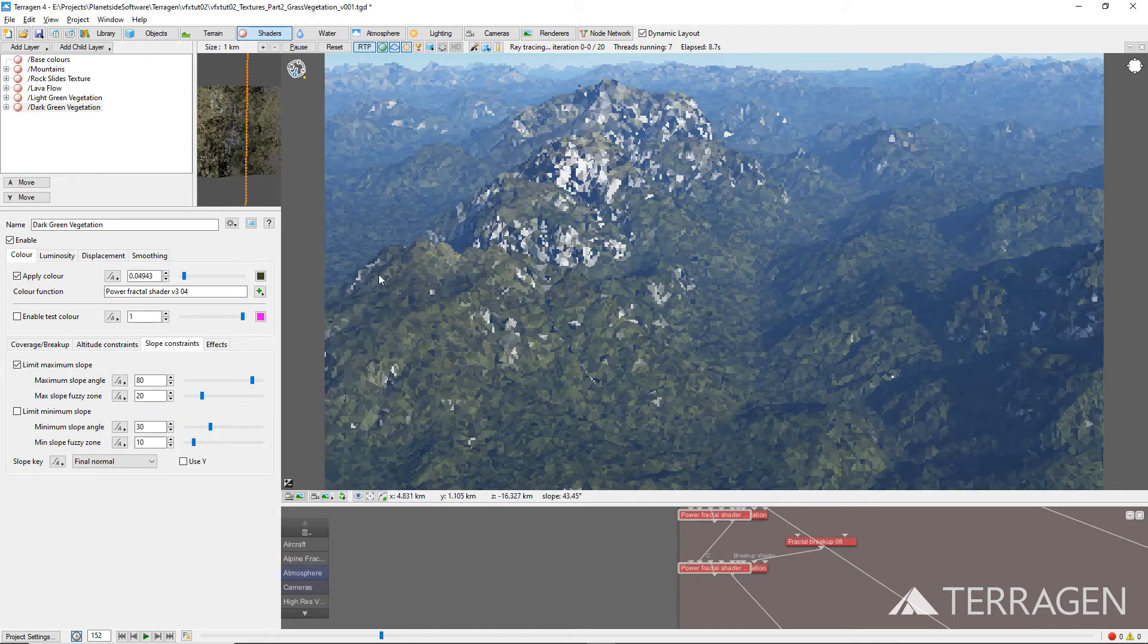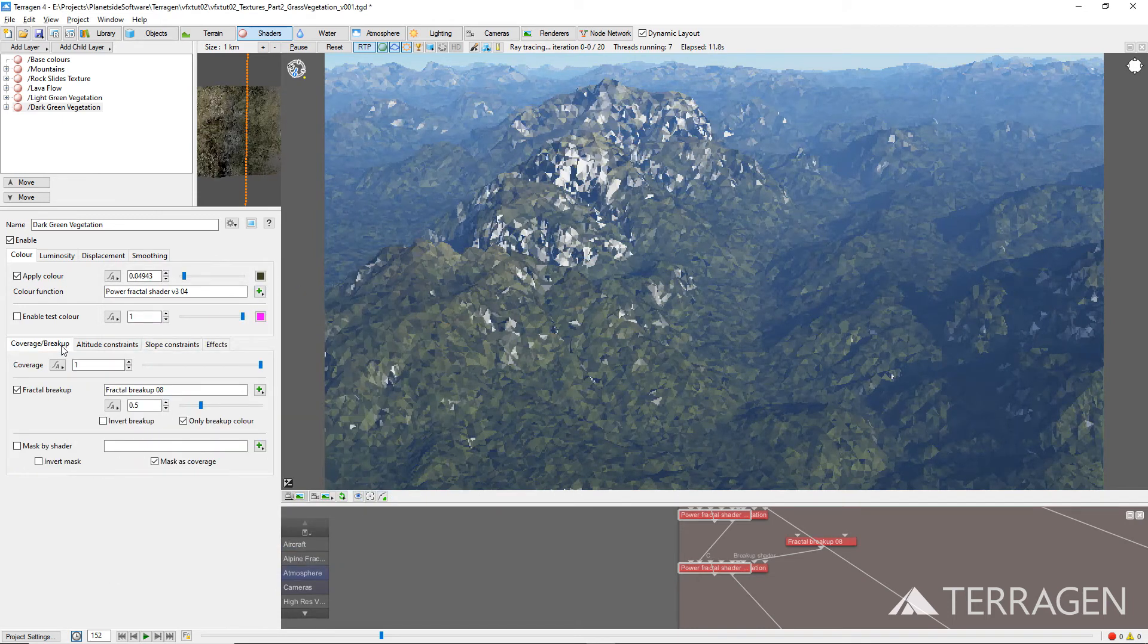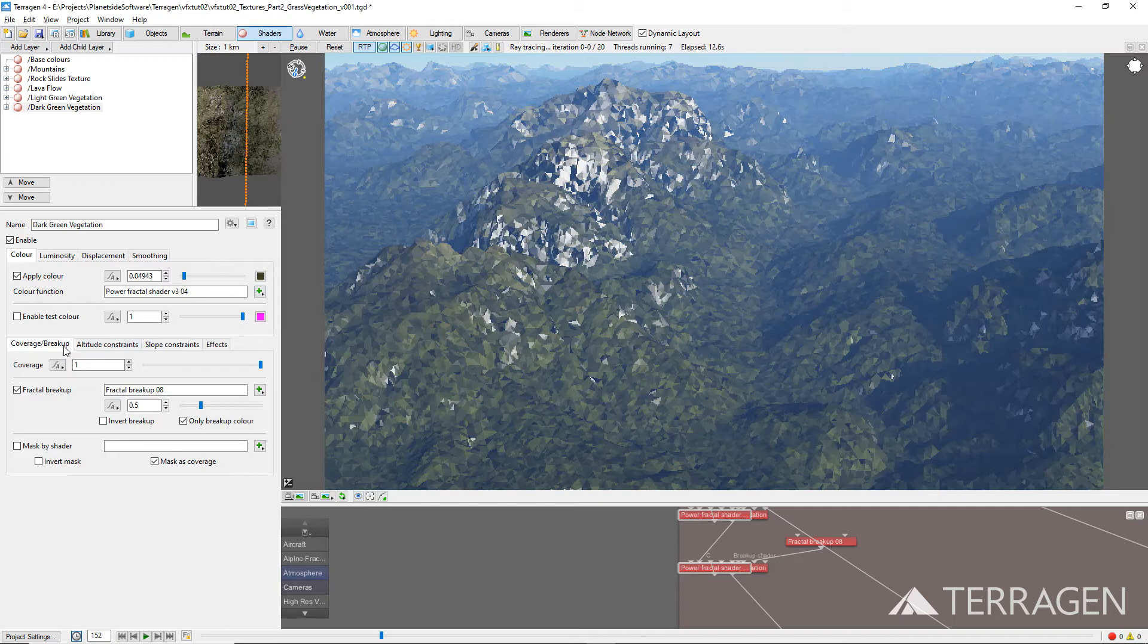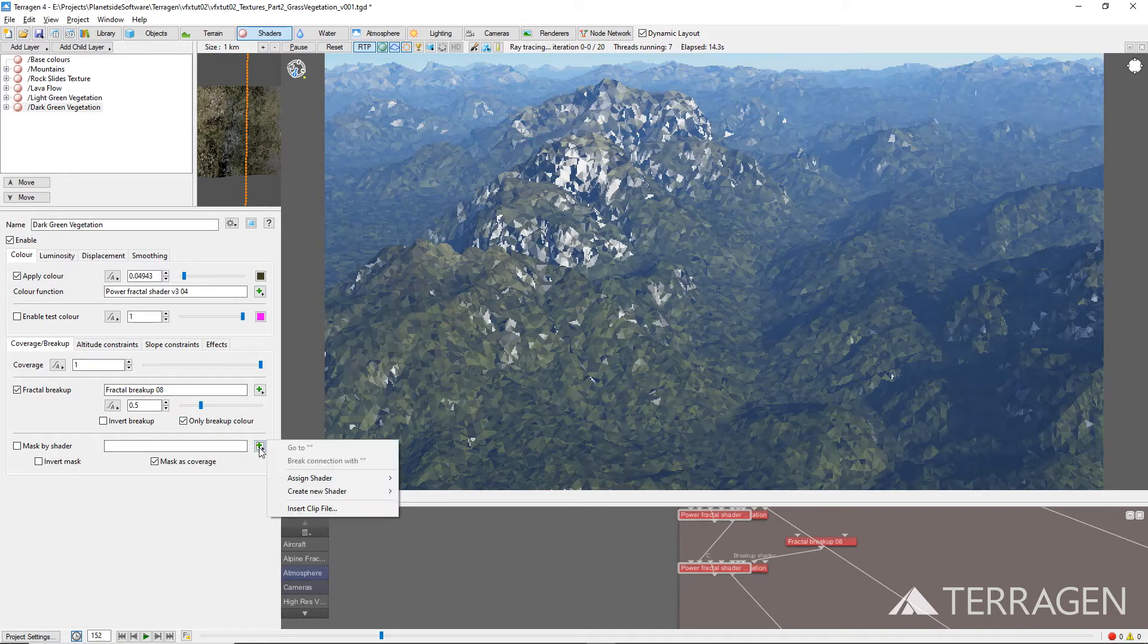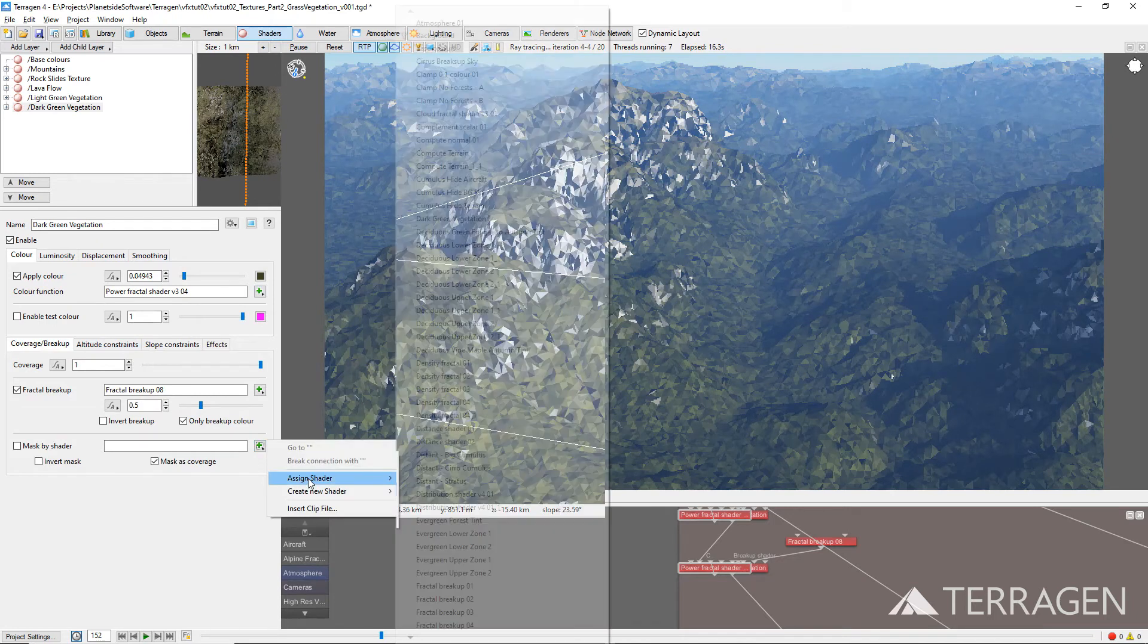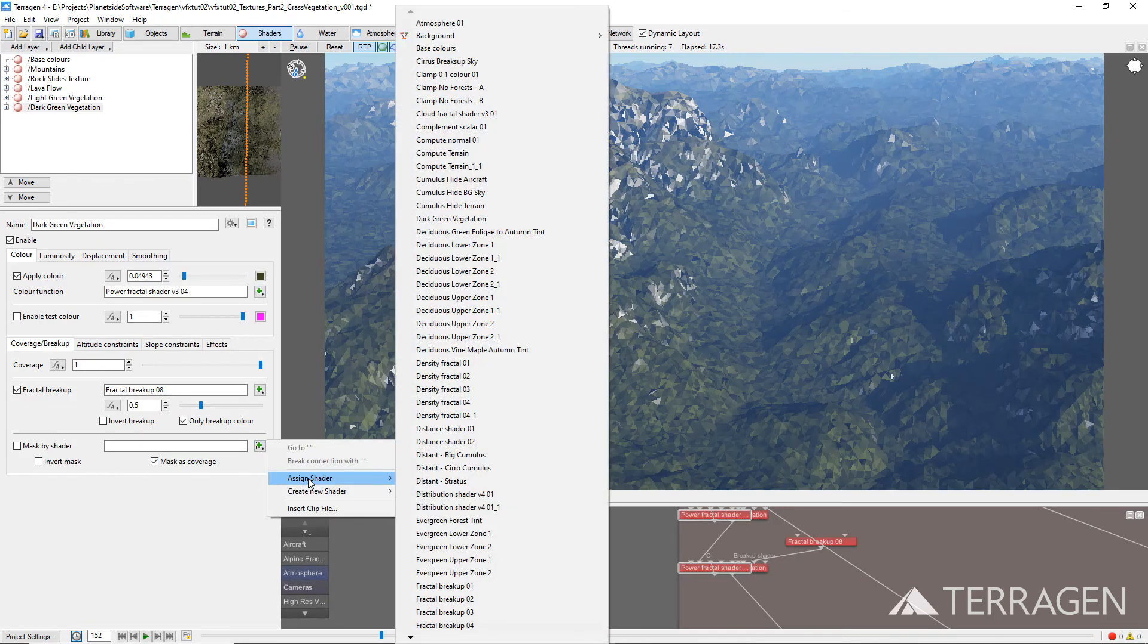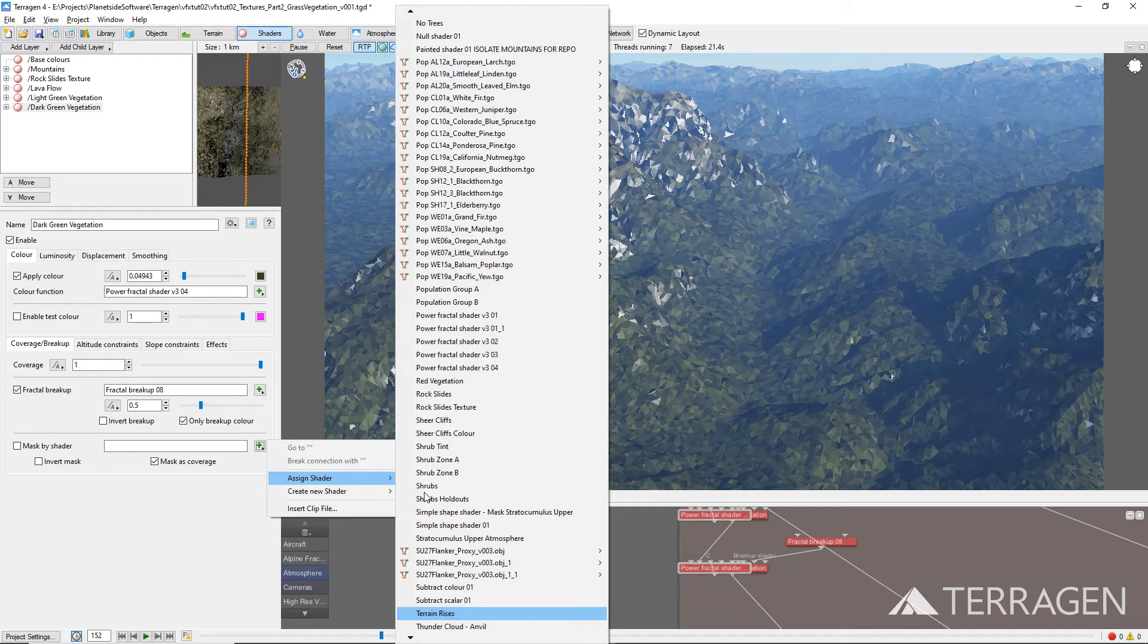In the 3D Preview pane, it looks like the dark green texture has overwritten most of the light yellowish-green texture. We need to apply the same masking technique used by the light green vegetation to this layer as well. So click on the green plus button to the right of the Mask by Shader parameter and select Assign Shader, then choose Terrain Rises from the list.